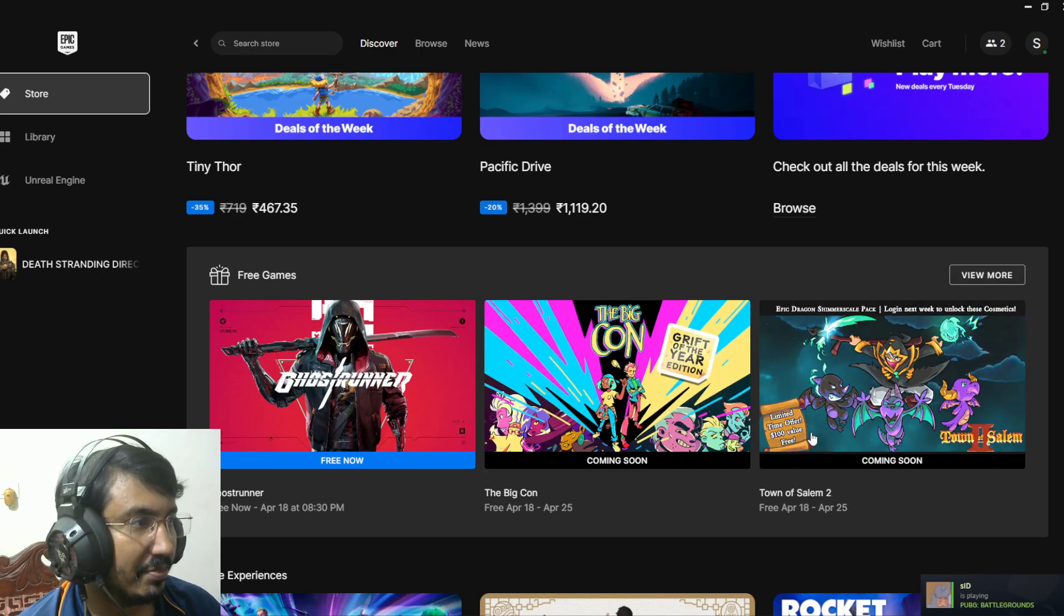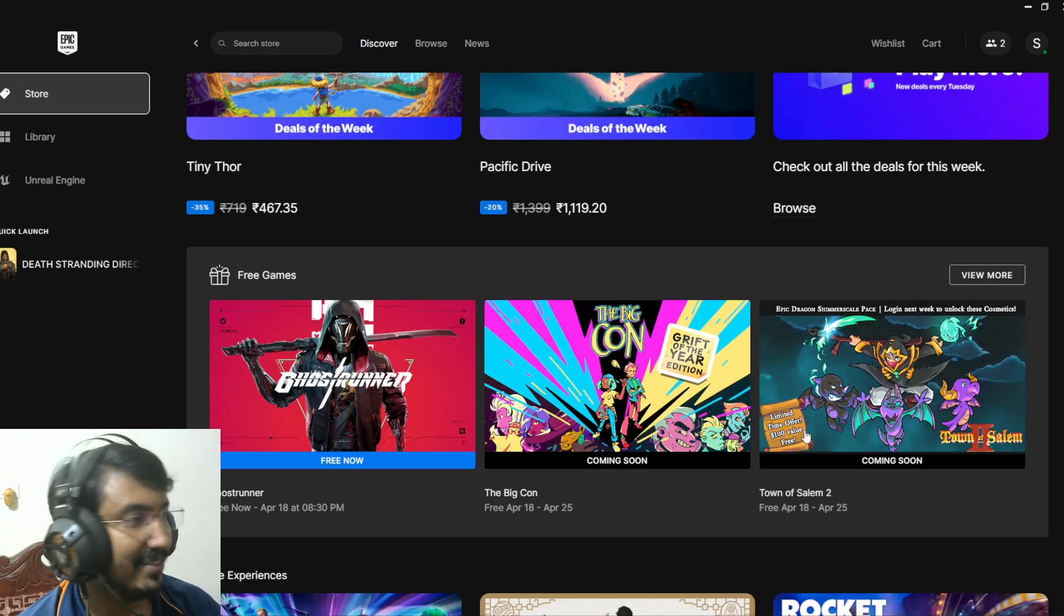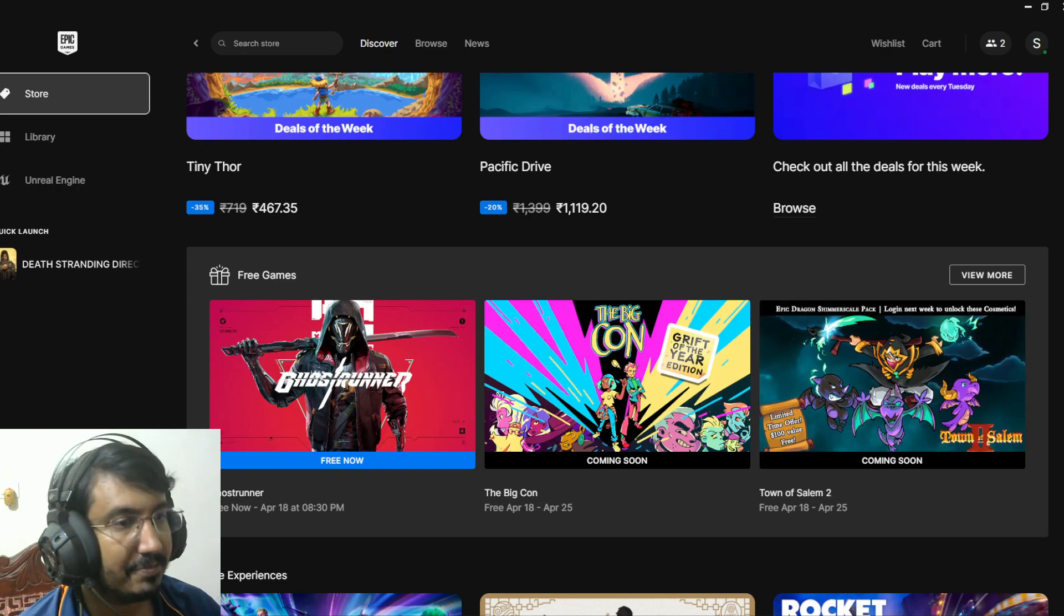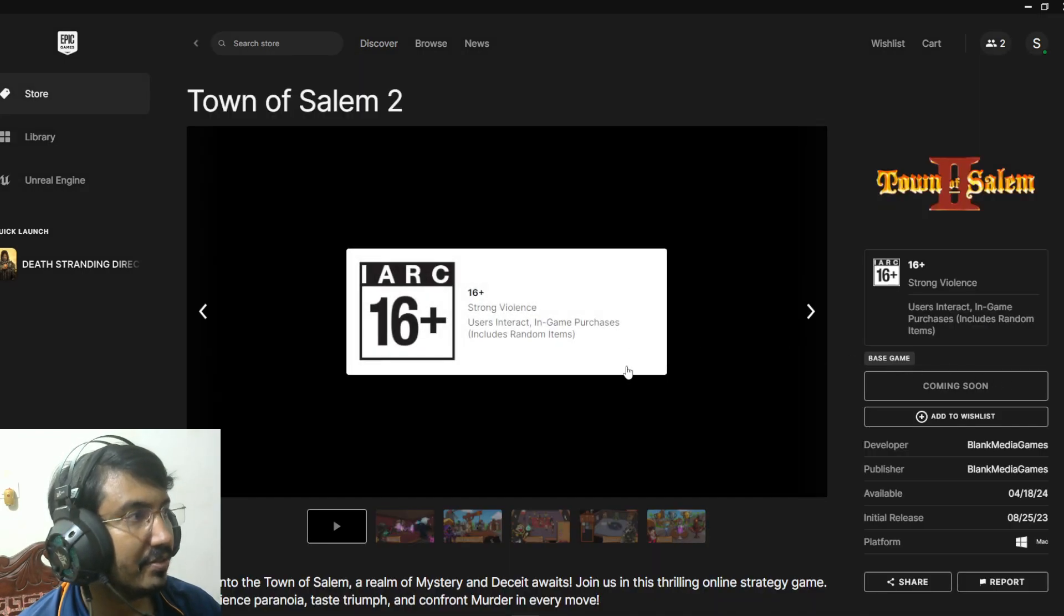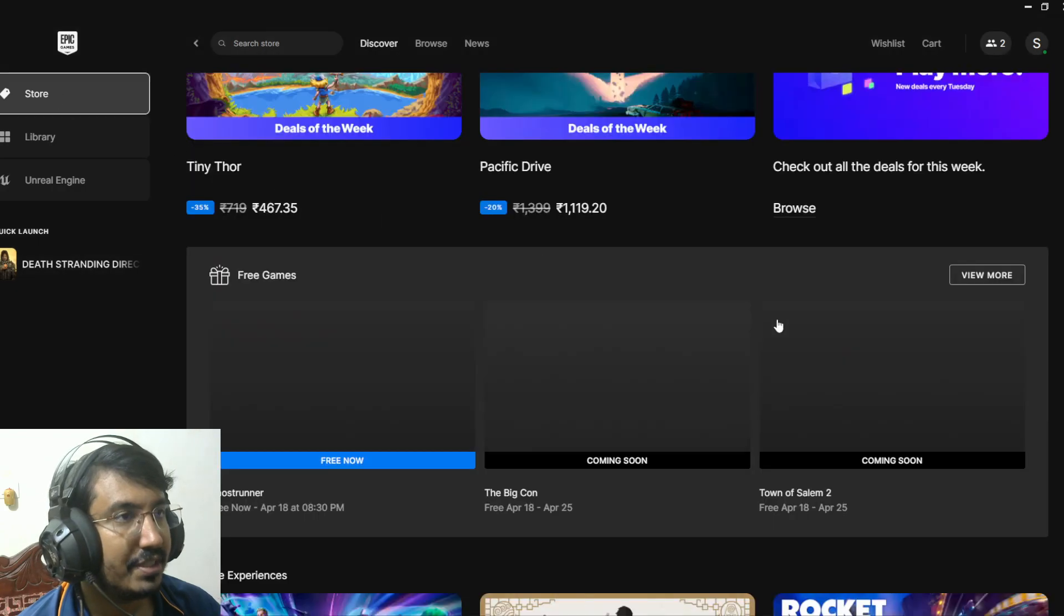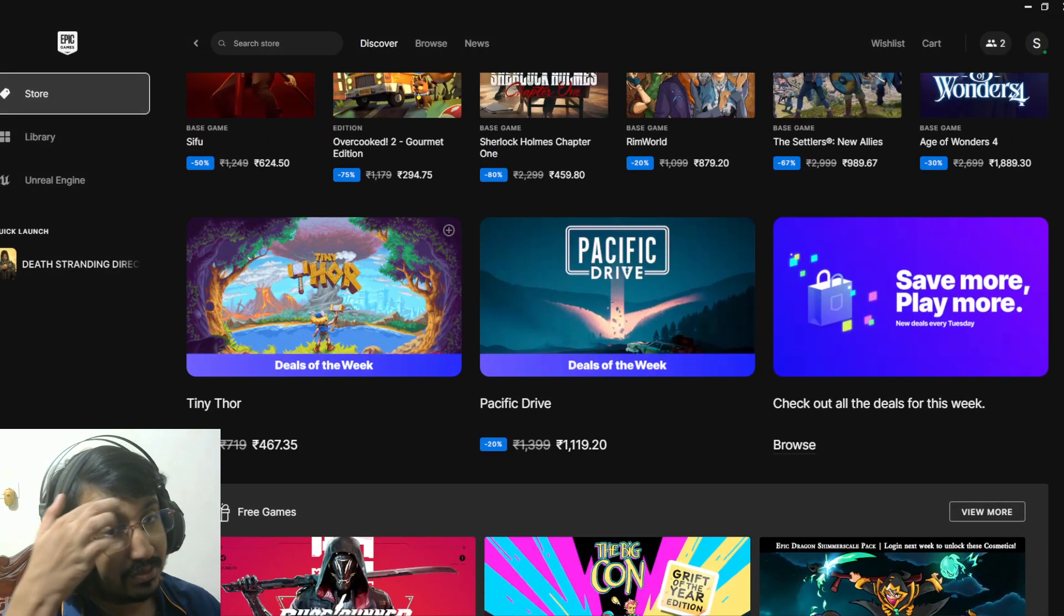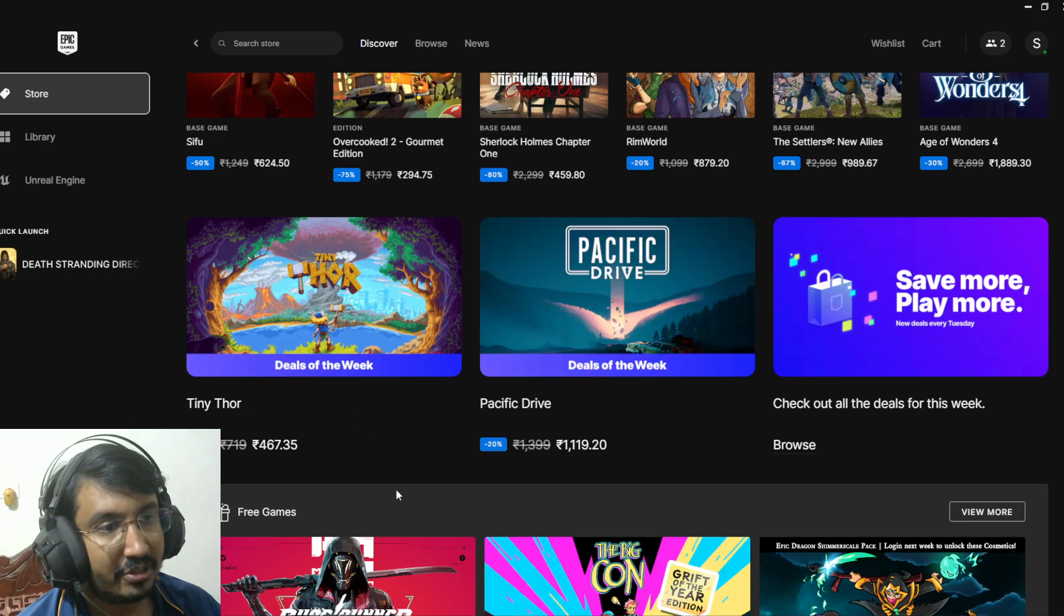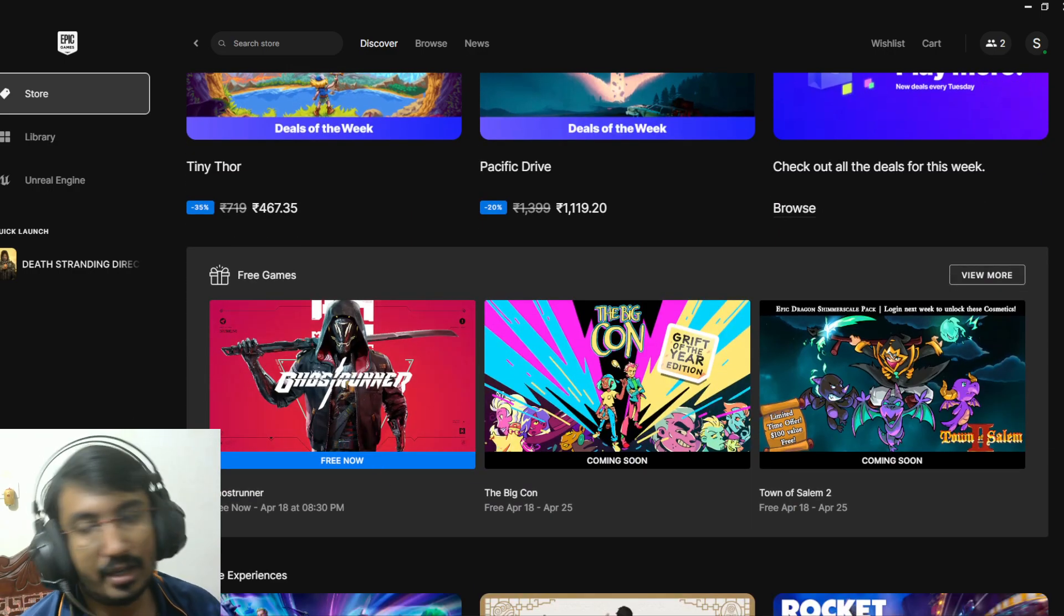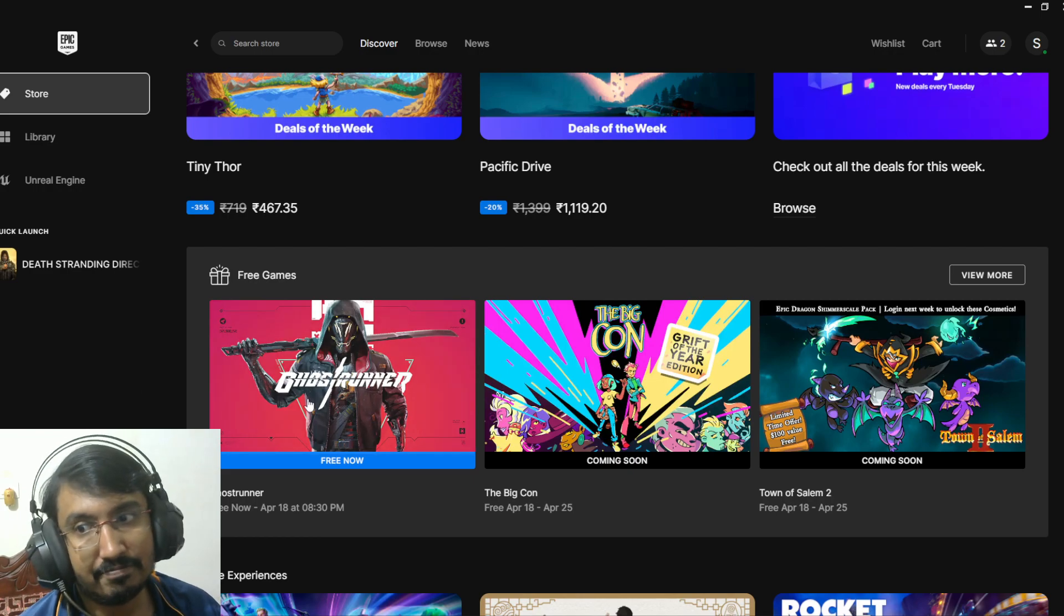It's a free-to-play game. It's a free-to-play game on Steam. Okay, that's it. Don't forget to claim the Ghostrunner if you missed the first giveaway. It's the time to claim right now.